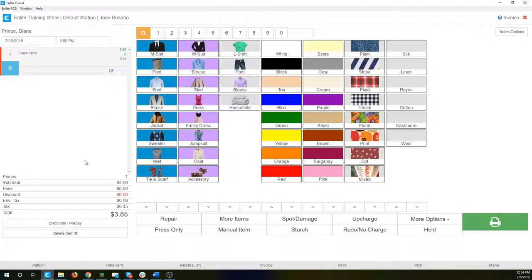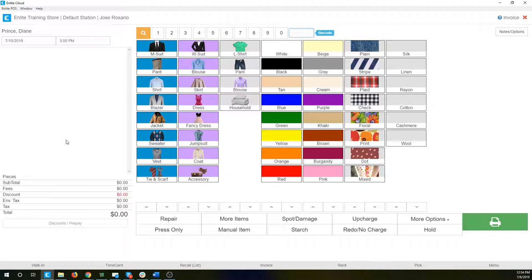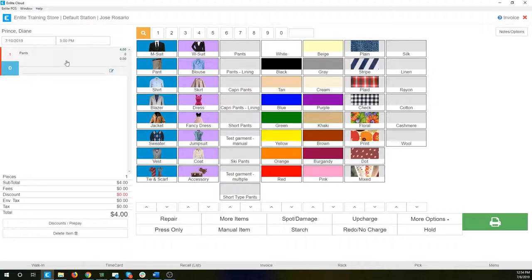So let's talk about adding items. I'm going to get rid of that one item that we just added. The first thing we're going to look at is pants. I'm going to select pants. It's going to add the item and then it's going to give me the D service tag because this is for dry cleaning.